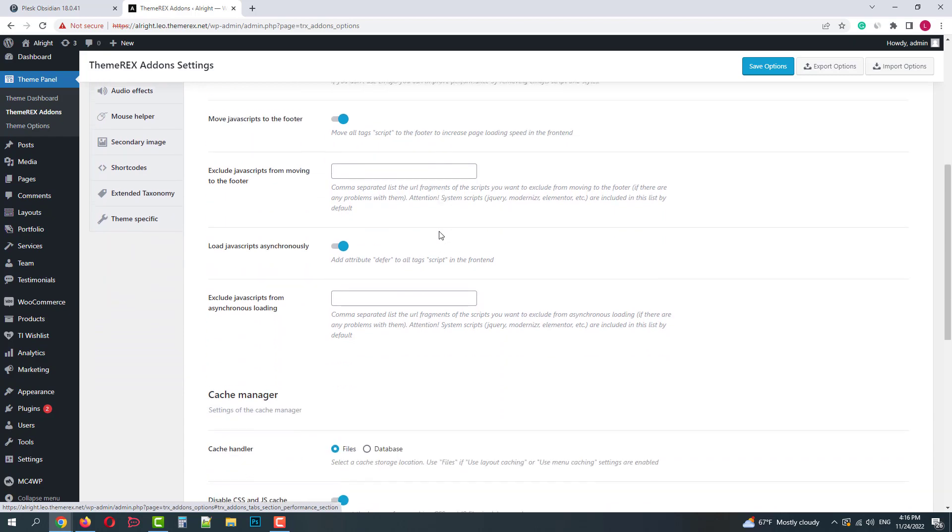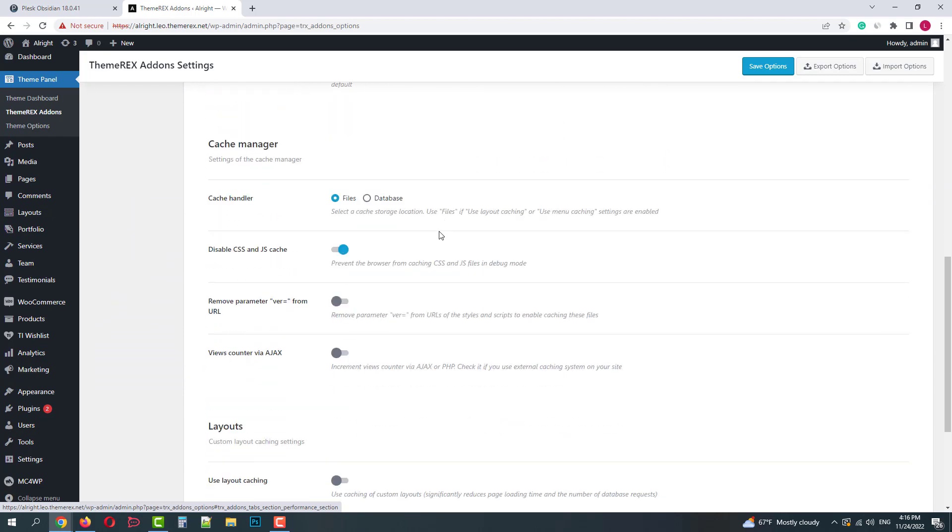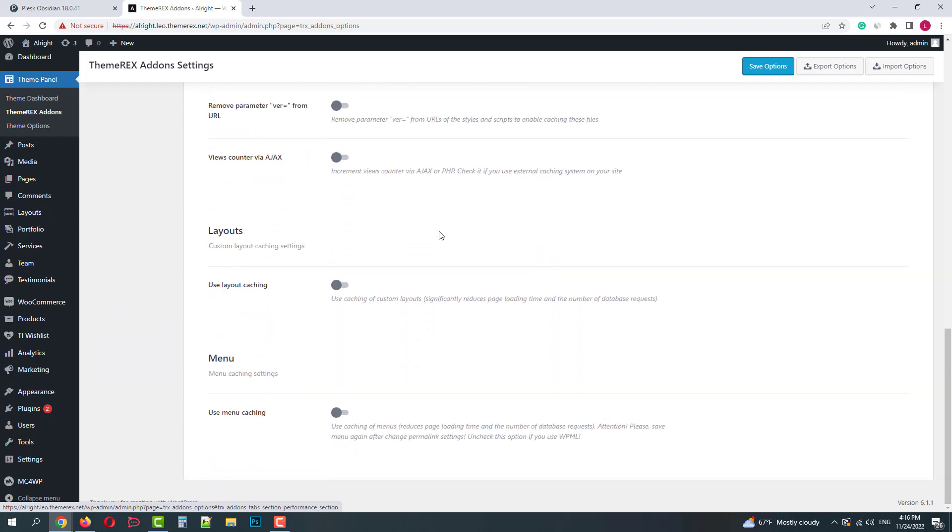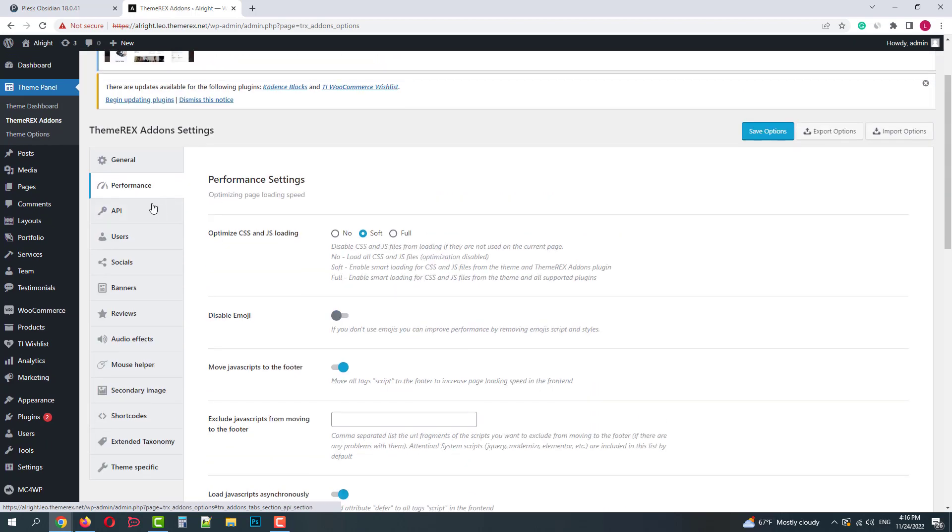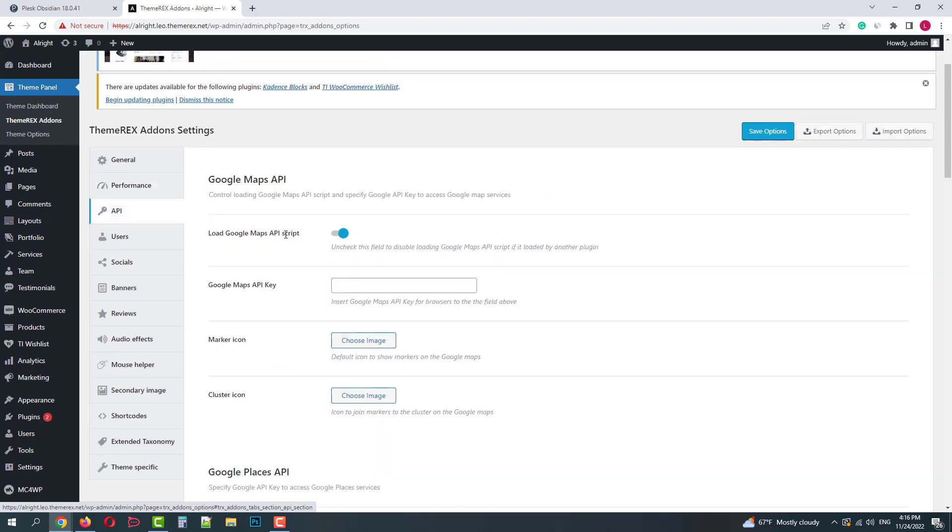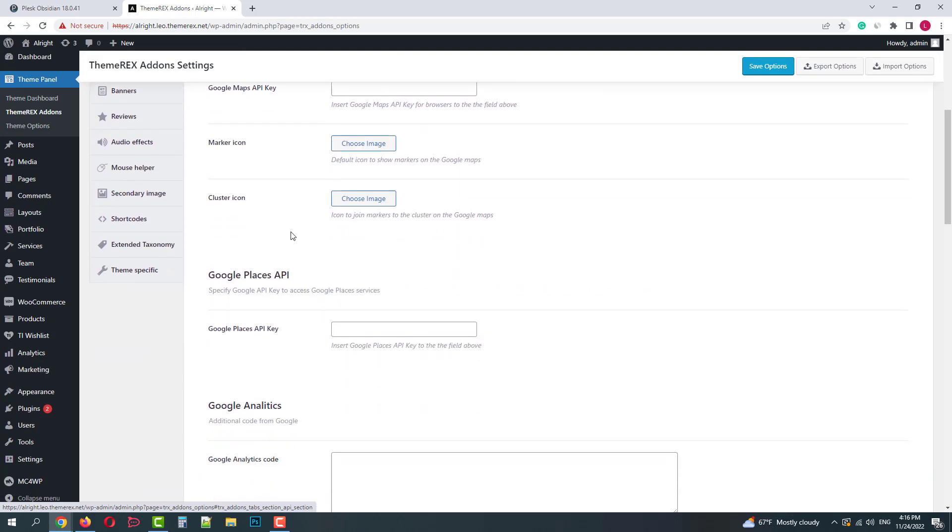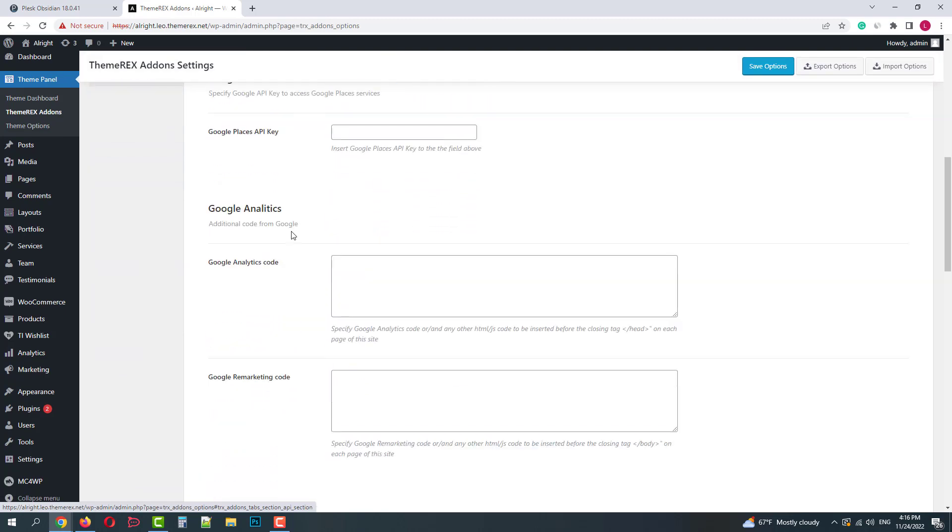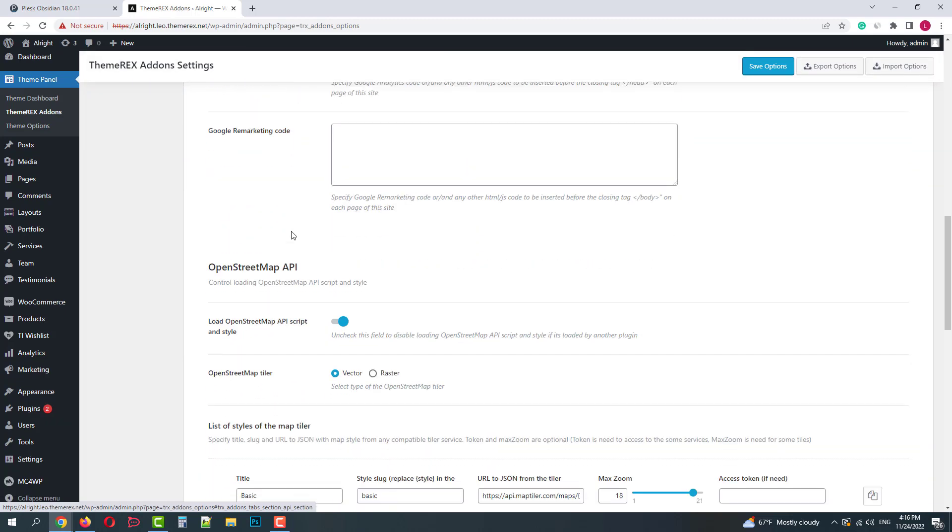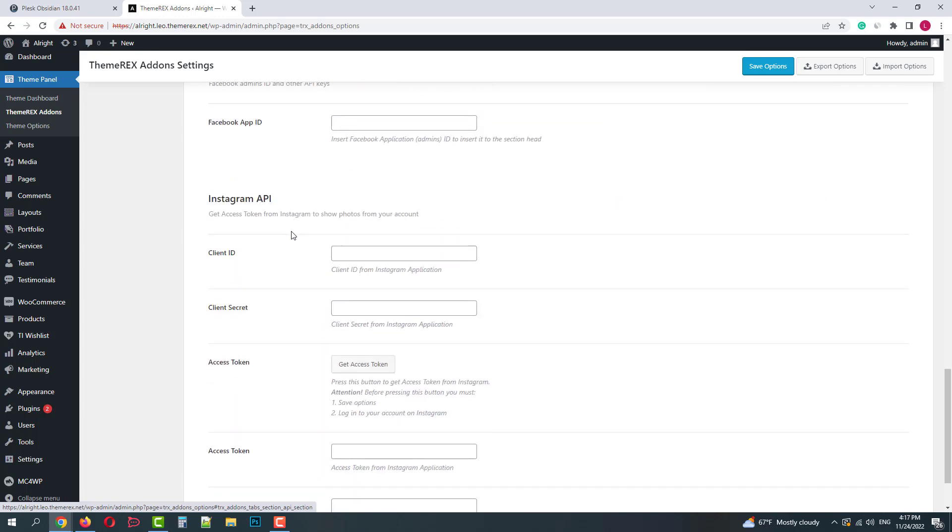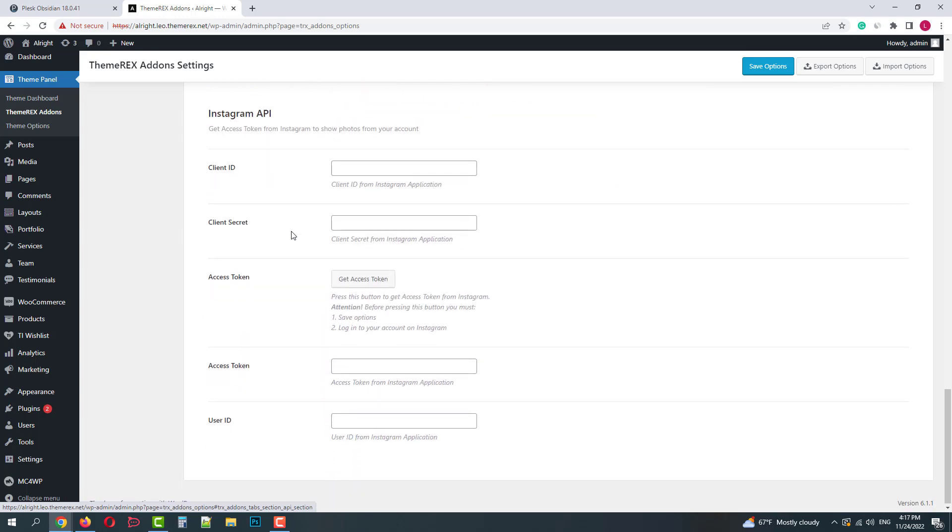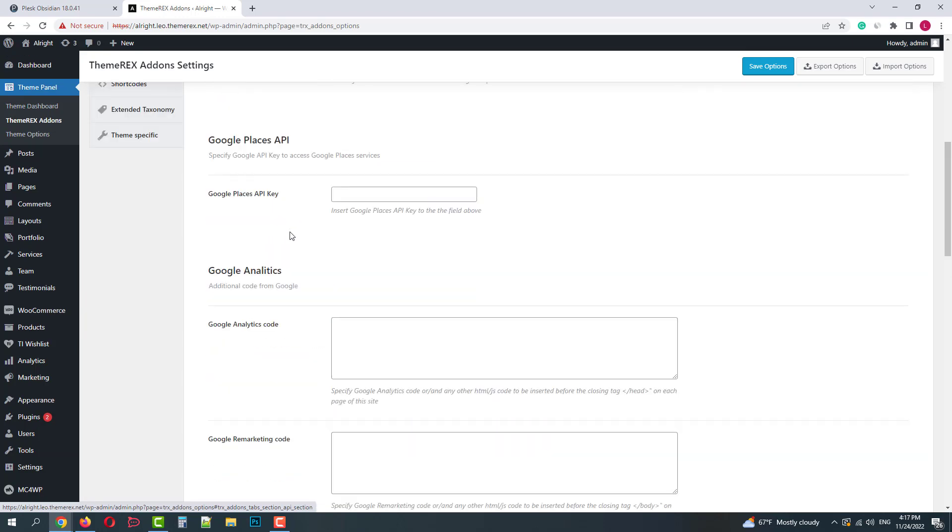In the performance tab you can customize settings that influence your site's loading speed. In API section you can add any keys related to Google services, OpenStreet, Facebook, Instagram, and add your custom scripts as well.